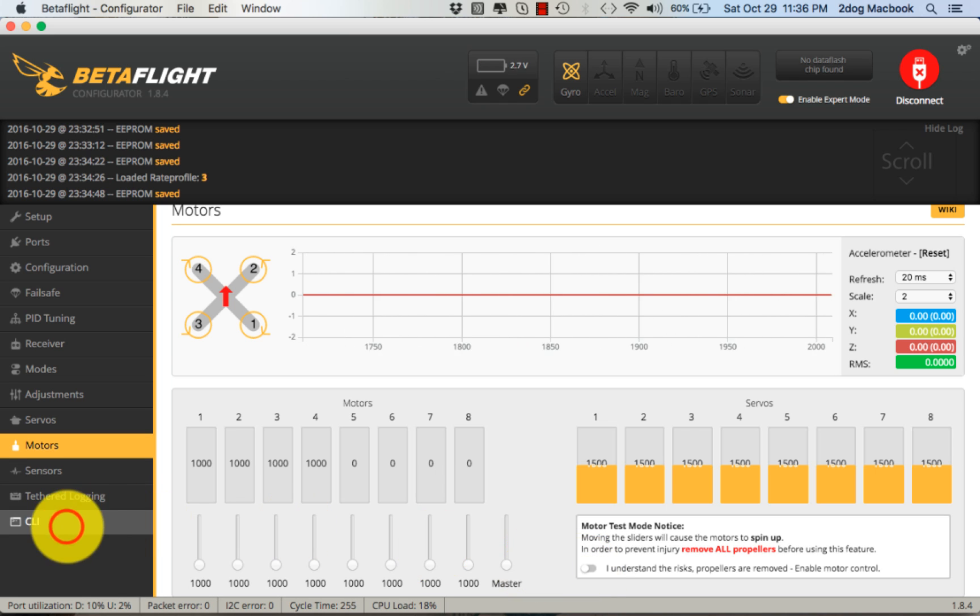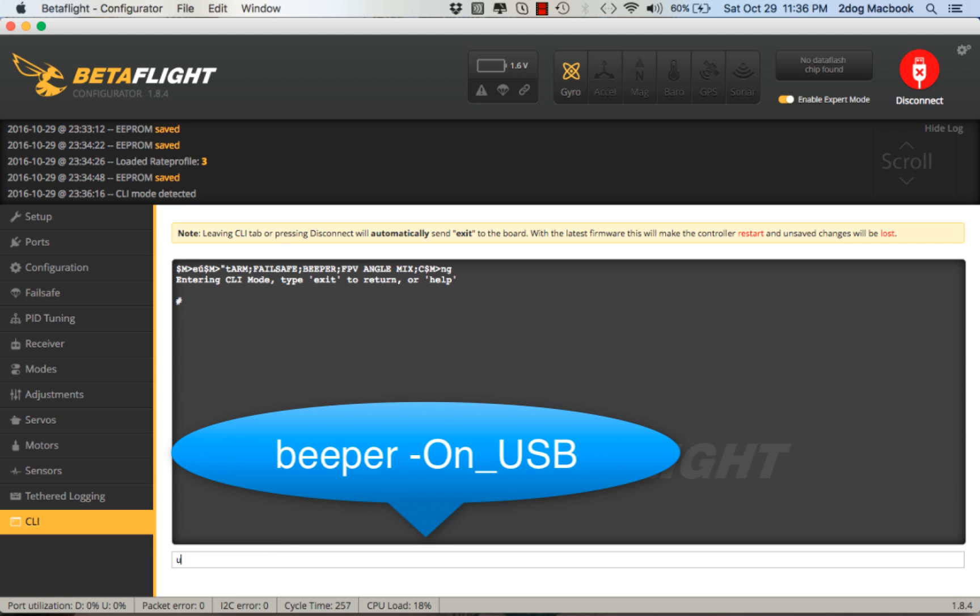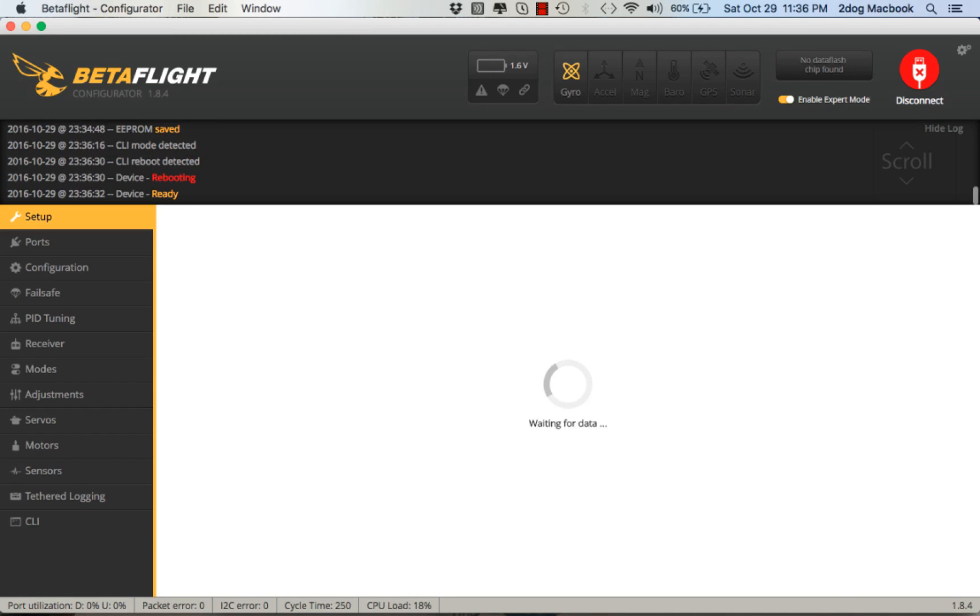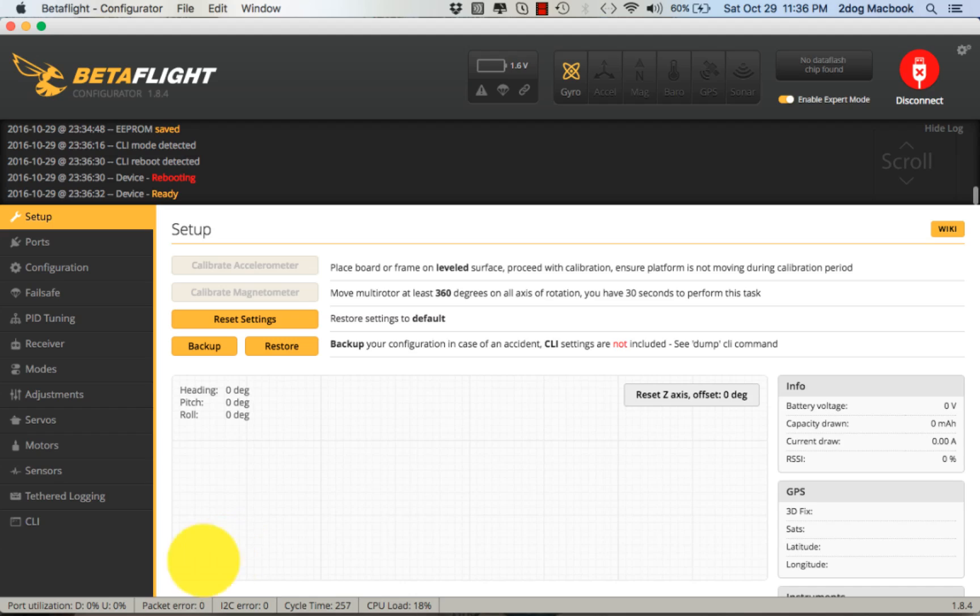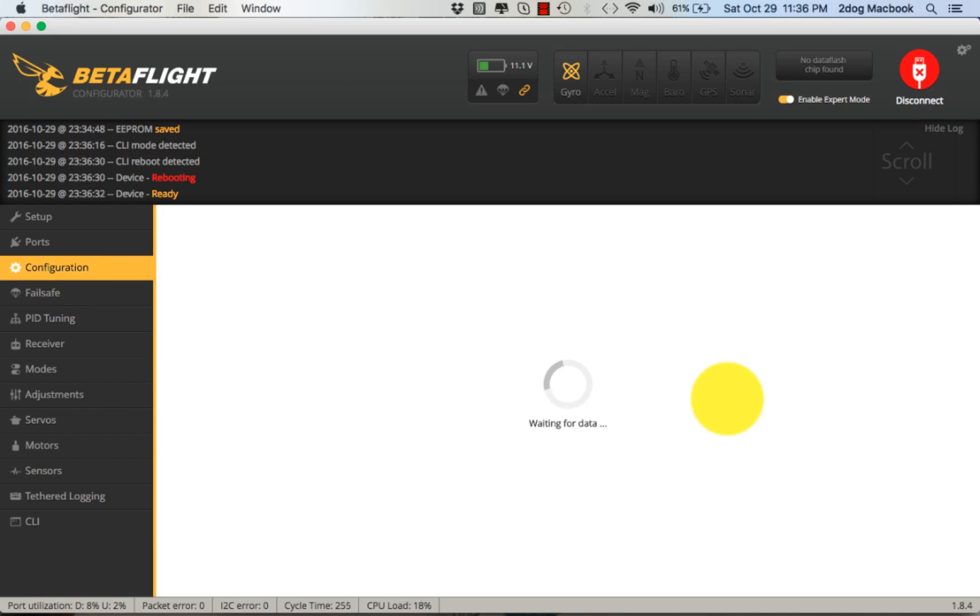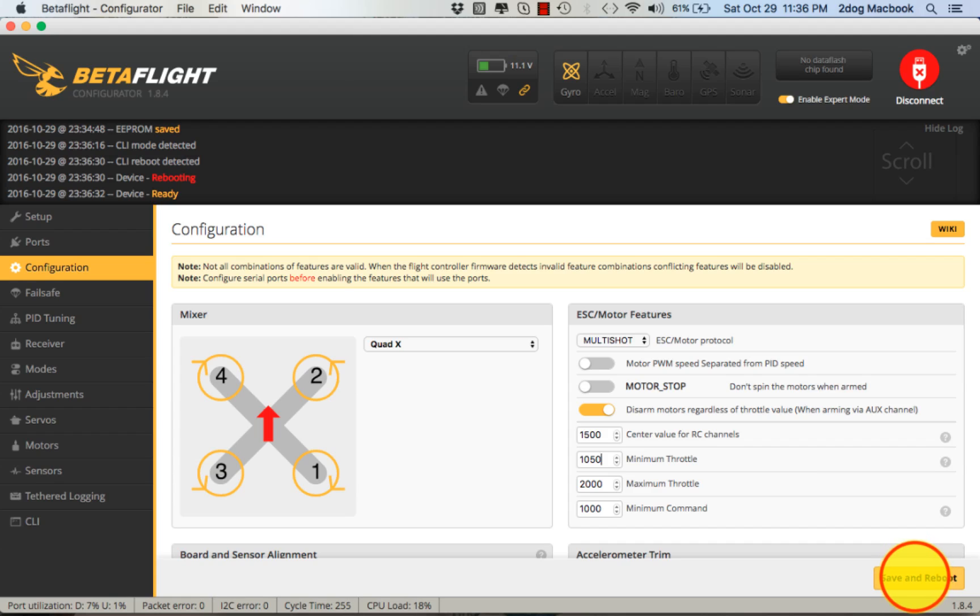We're gonna turn that buzzer off. There's a little trick: you go 'beeper minus on USB,' enter 'disabled on,' and then Save. Now I'll plug it back in - no beeper. My motors are moving at 1020, I'm going to add 30 and bring this to 1050. What you do is figure out when your motors just start slowly spinning, add 30, and put that in your min throttle.